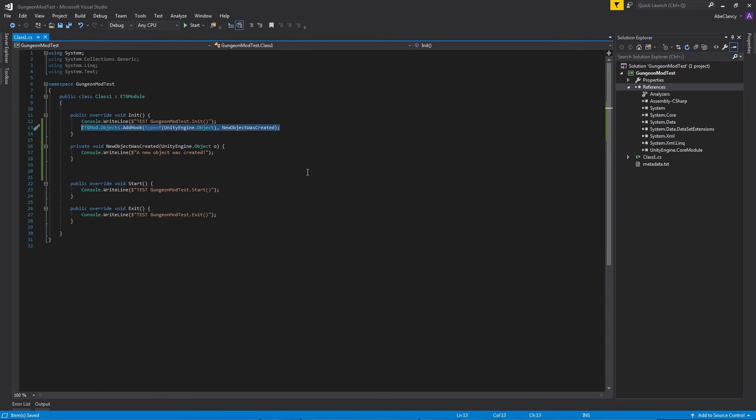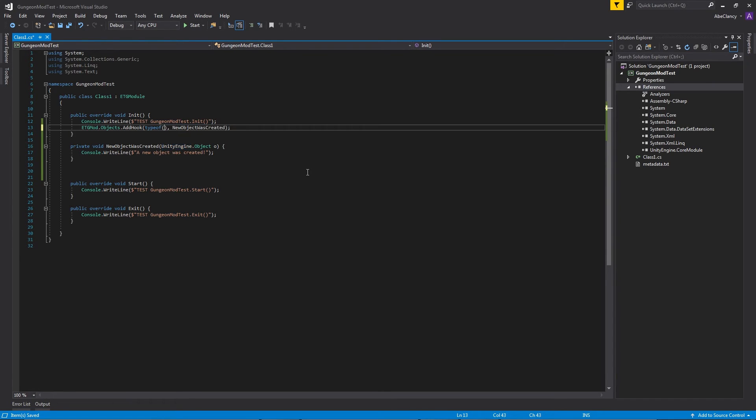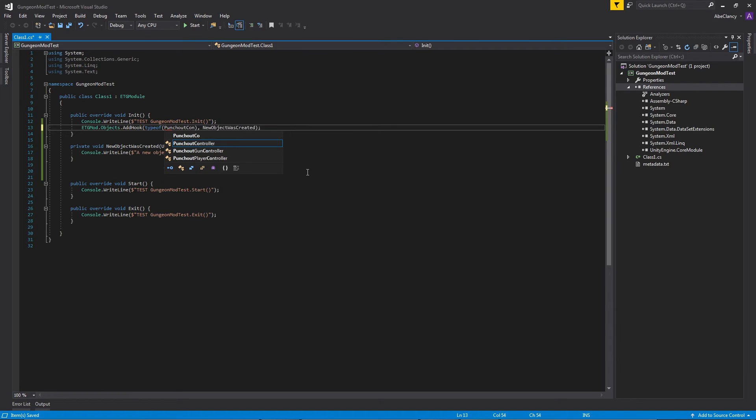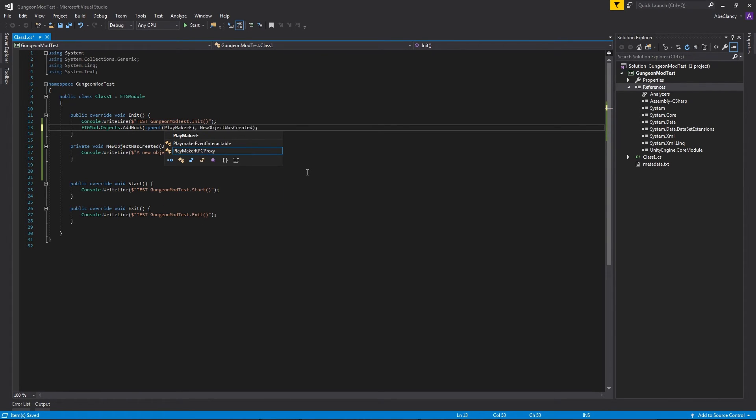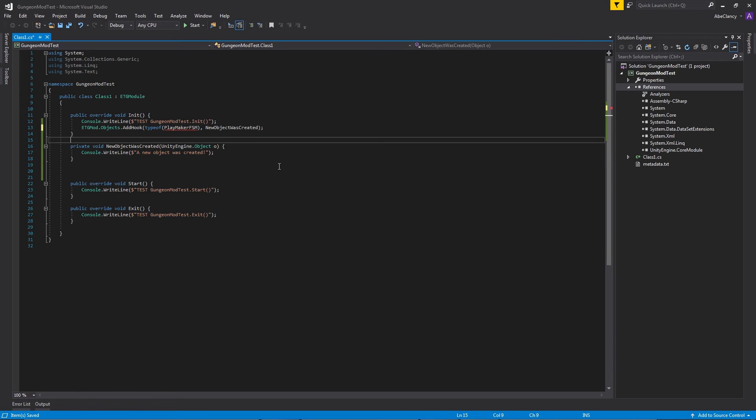The second way you can modify the game is by using etgmod hooks. Whenever a matching object or component is created, etgmod will call your method so that you can modify the object that was just created. But I have two problems with this method. The first is that the etgmod hook will only work for an exact type match. You can't just hook all UnityEngine objects. You have to hook something specific, like PunchOutController or PlayMakerFSM, which is in red here because it is not currently being referenced. But even then, the second reason why I'm not the biggest fan of etgmod hooks is that sometimes the hooks just don't work anyways. If you want to use a hook so that your code is executed whenever a new object is created of a particular type, always check to make sure it works. If it doesn't work, you might have to find some other way of accomplishing what you are trying to do.